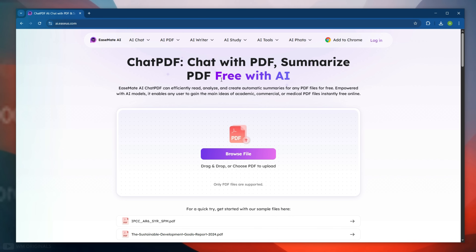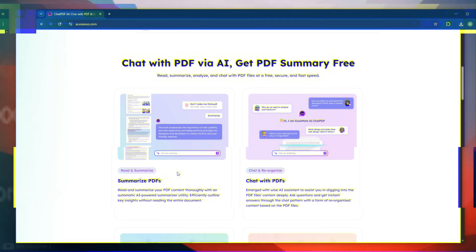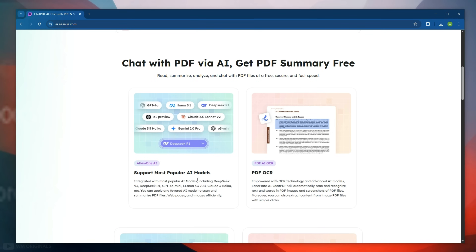EaseUS EaseMate AI can efficiently read, analyze, and create automatic summaries for any PDF files for free. It offers chat with PDF via AI and get PDF summary free. It also supports most popular AI models and comes with PDF OCR that can automatically scan and recognize text and words in PDF images and screenshots of PDF files.